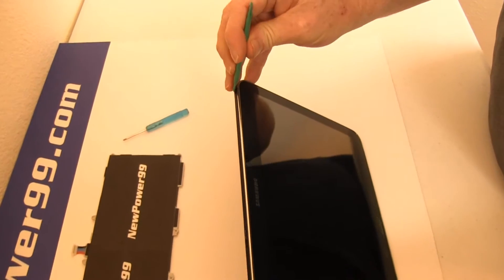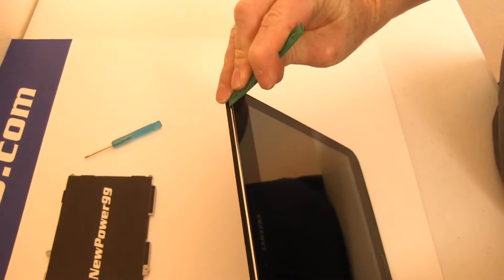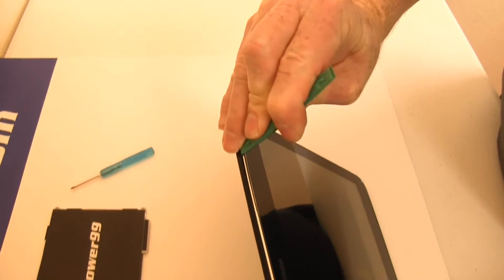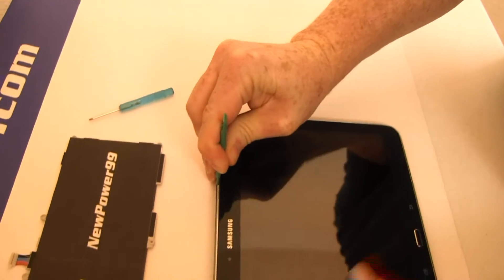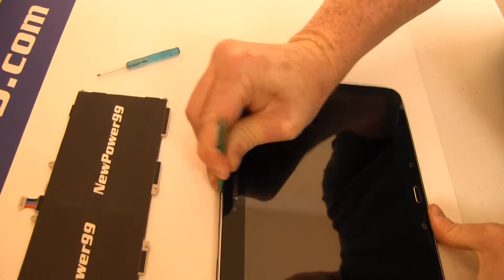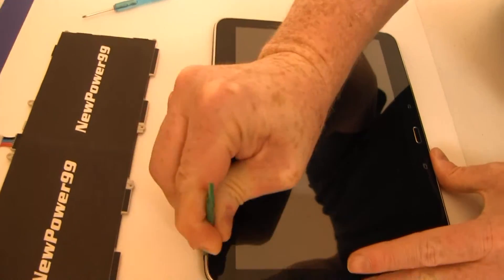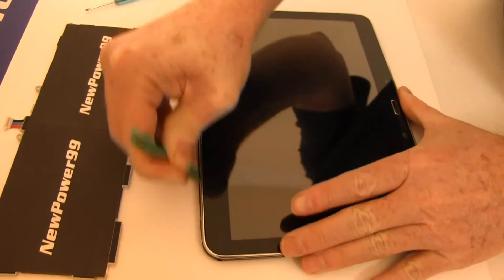Begin by using the special tool provided in your kit from NewPower99.com to carefully pry apart your Galaxy Tab 4.